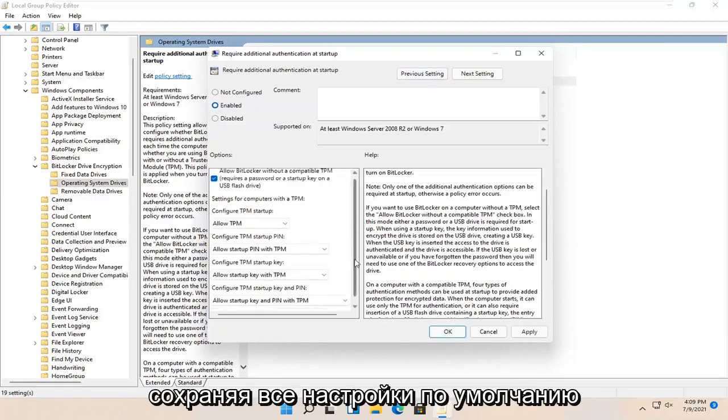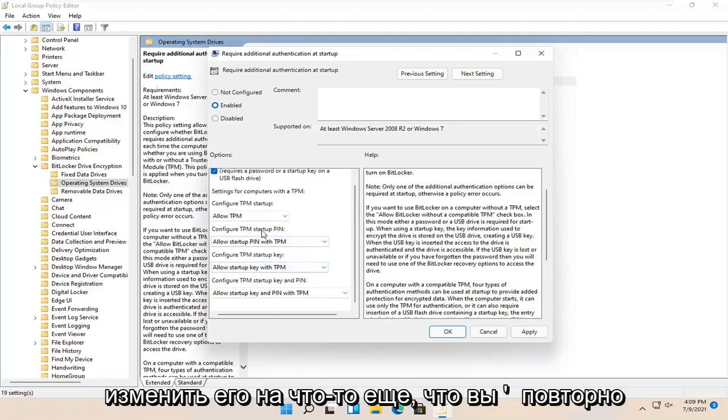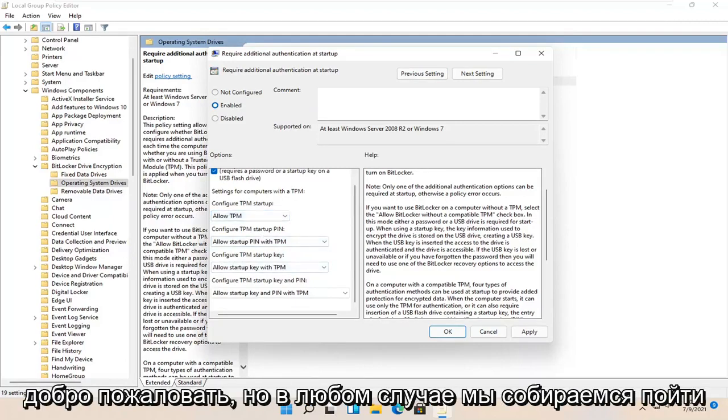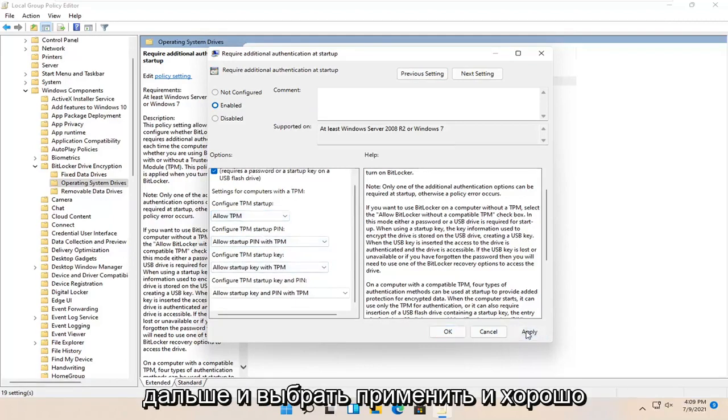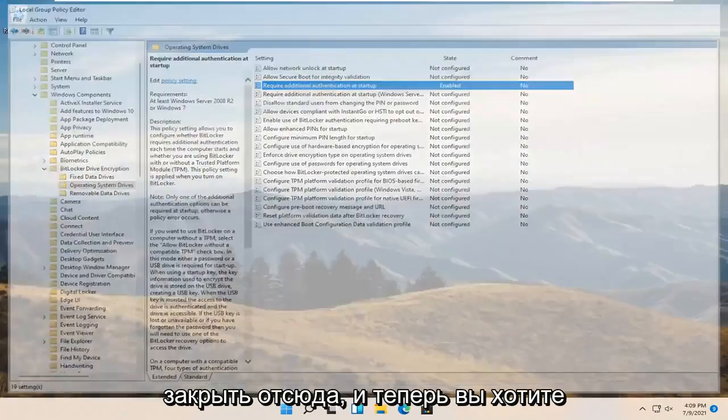Keep all the settings default on the left side here, again unless you want to change it to something else which you're welcome to. But anyway, we're going to go ahead and select apply and OK. Close out of here.